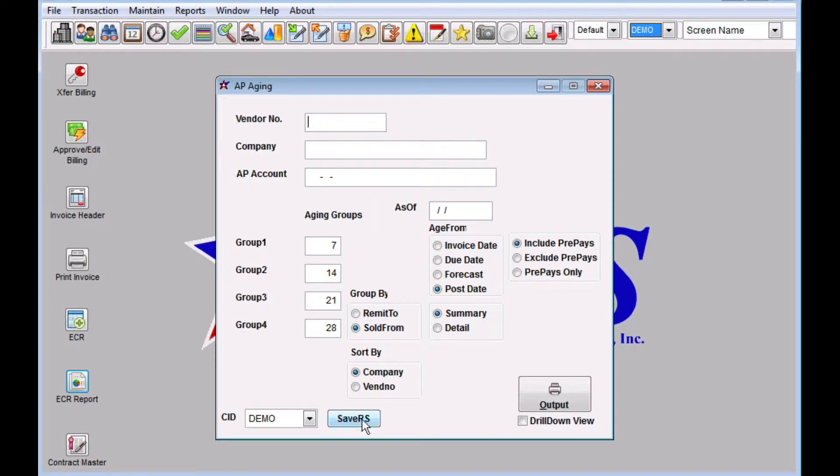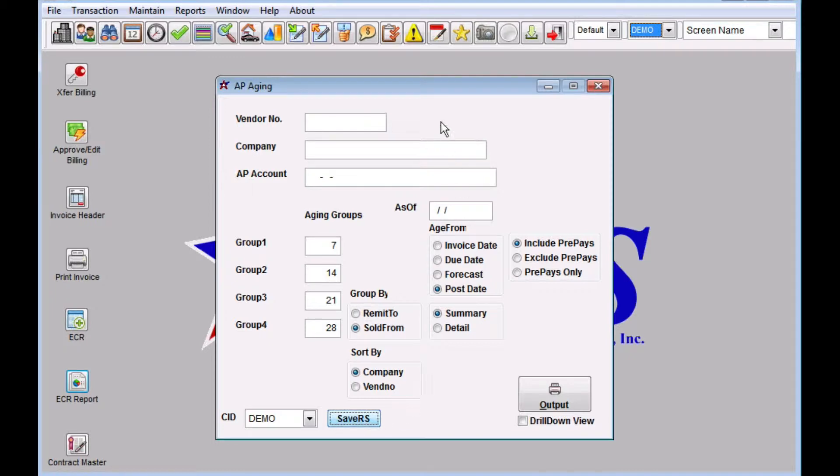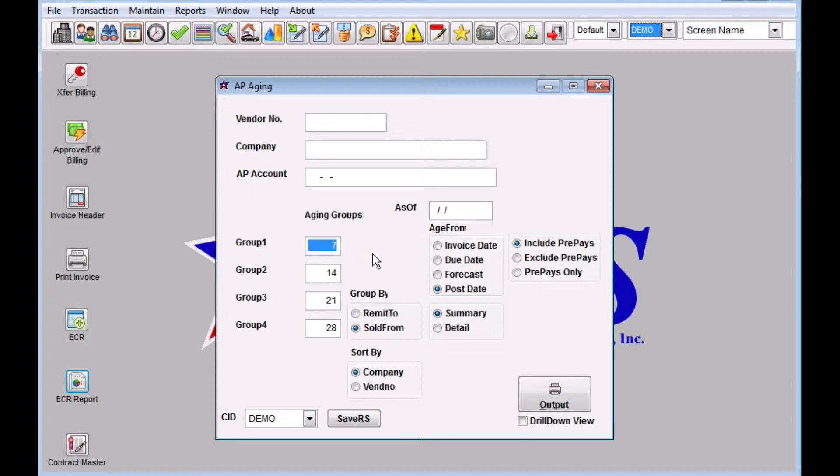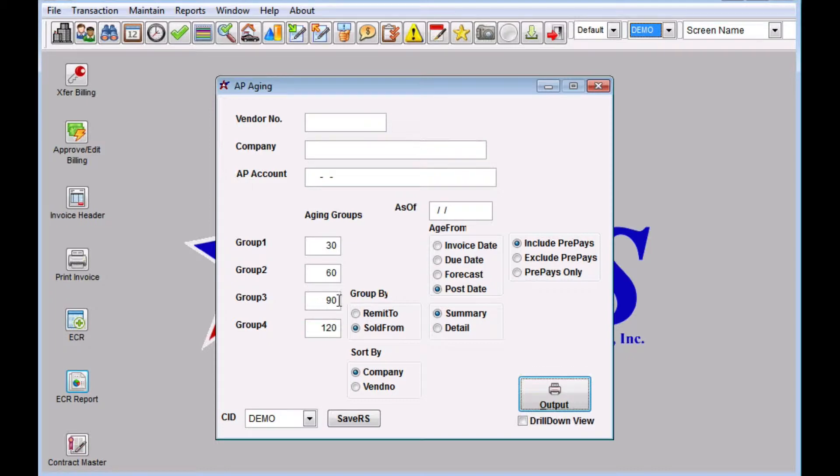You'll immediately know whether or not the report can be saved - it'll have a save RS or save as report set button at the bottom. To save it as a report set, go ahead and set everything on the screen as you want the report to run. Make sure all your filters are set appropriately and then click the save RS button.